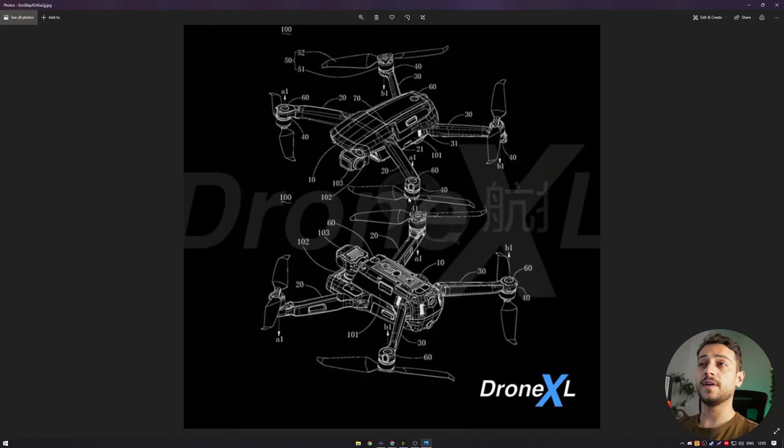Well, it's not really like we could hand catch the Mavic 2 before, because it's too powerful of a drone. But what advantages could such a design have?